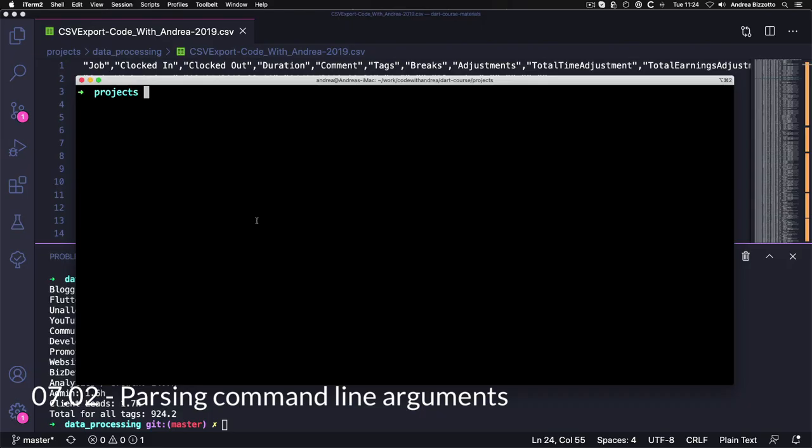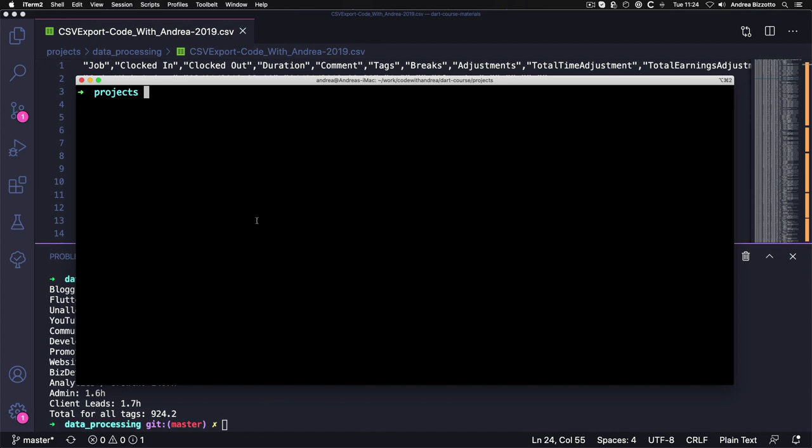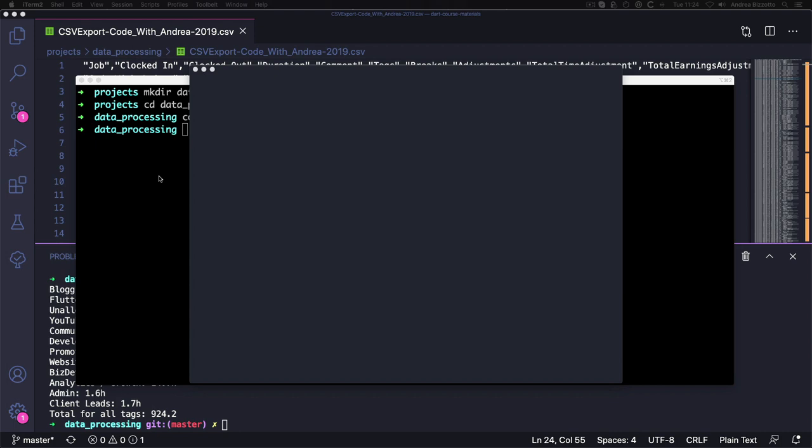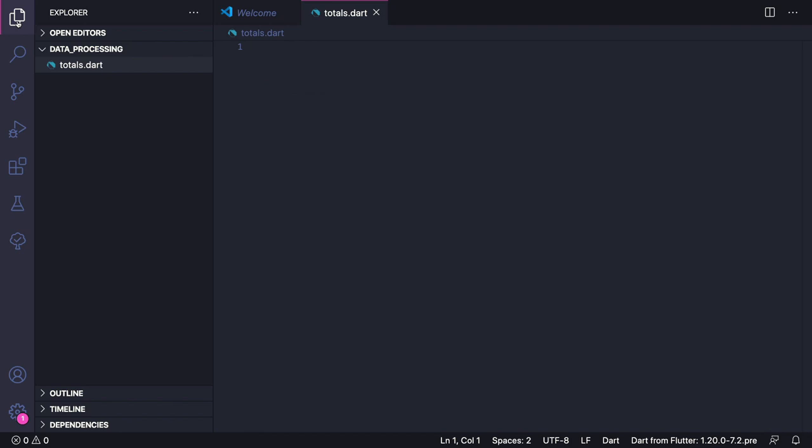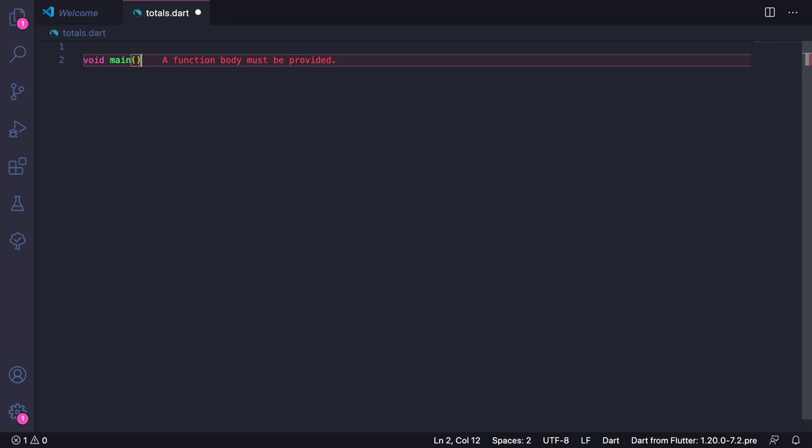We are now ready to start creating our command line app to process CSV data. As a first step, we can start from our terminal. Here we can type mkdir data_processing, and then we can cd to that folder. Then we can type code dot, and this will start a new VS Code instance using the folder that we have just created. As a first step, we can create a new file and call this totals.dart. Then we can add the main method. So here we can type void main, and this will create an empty program.